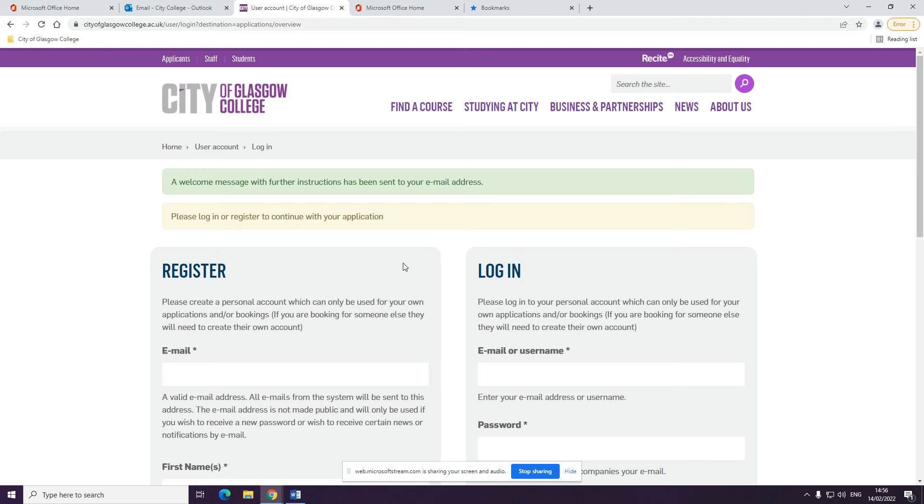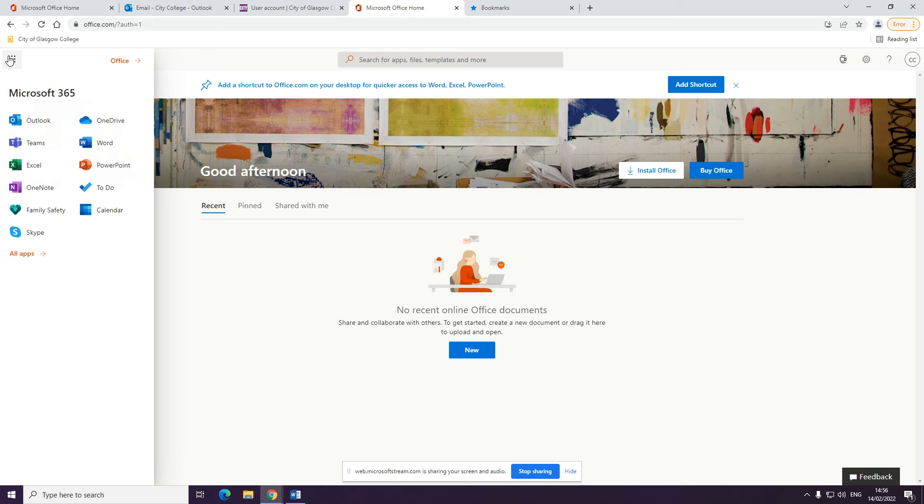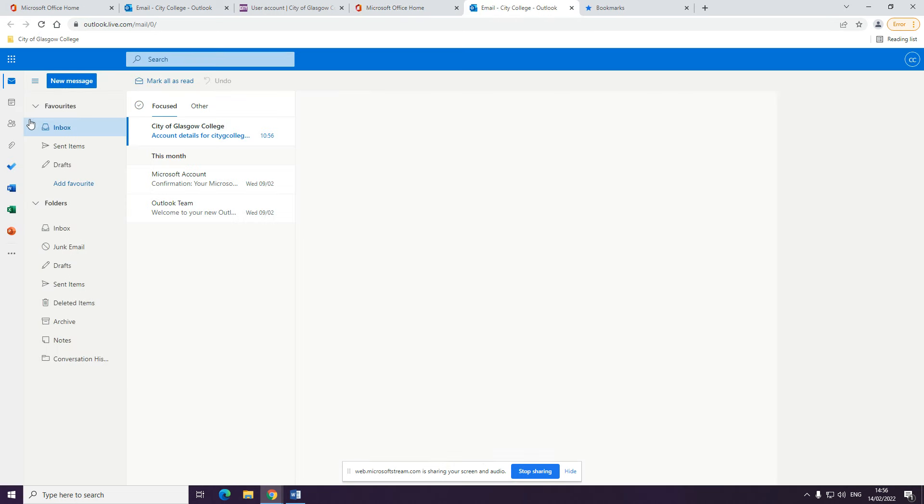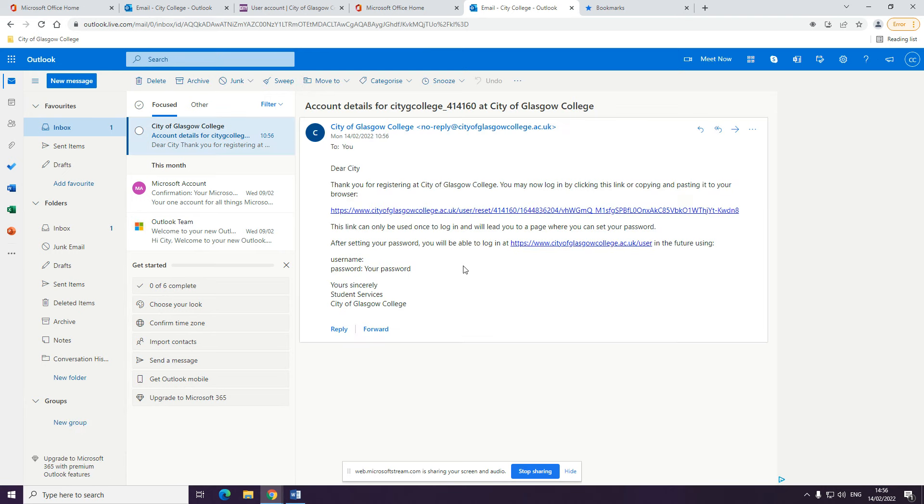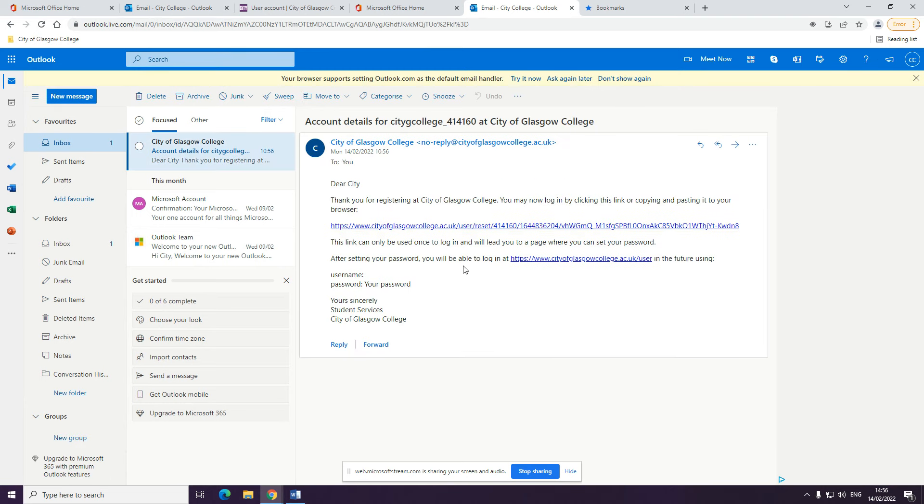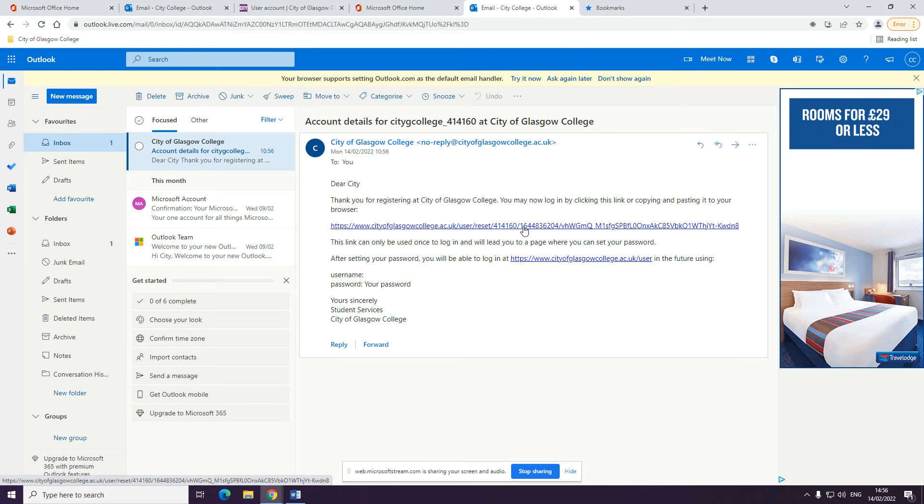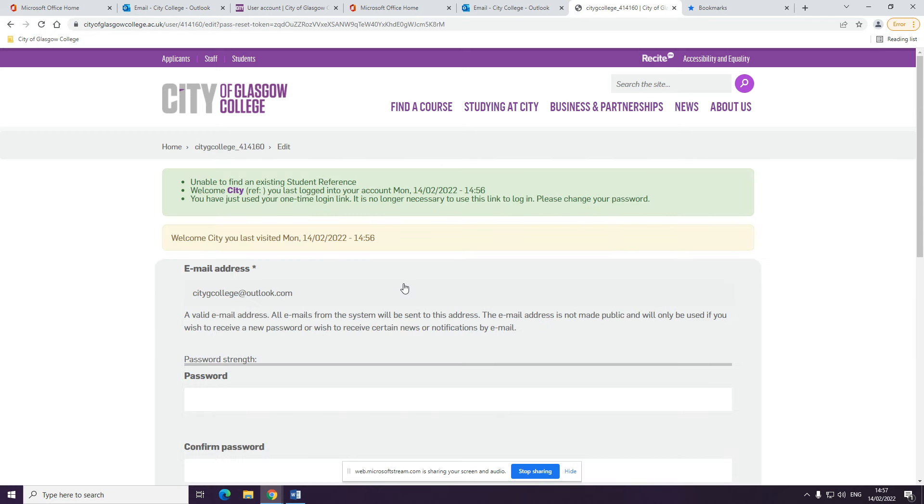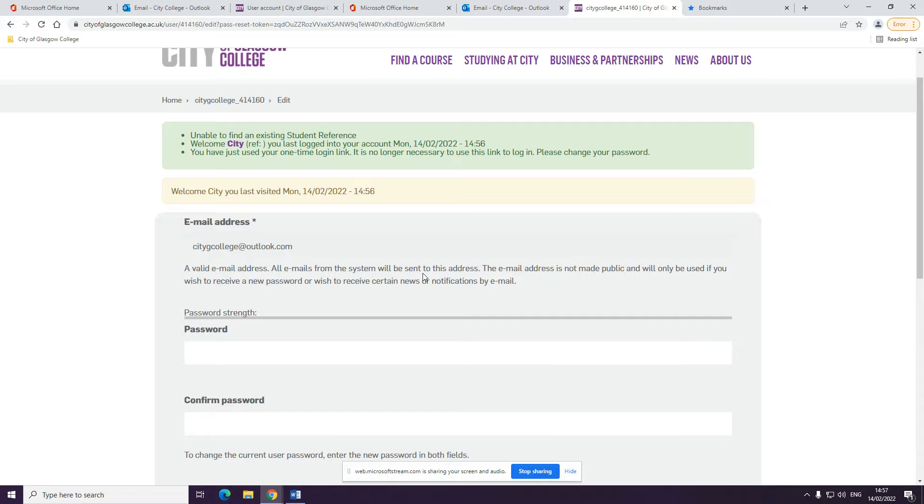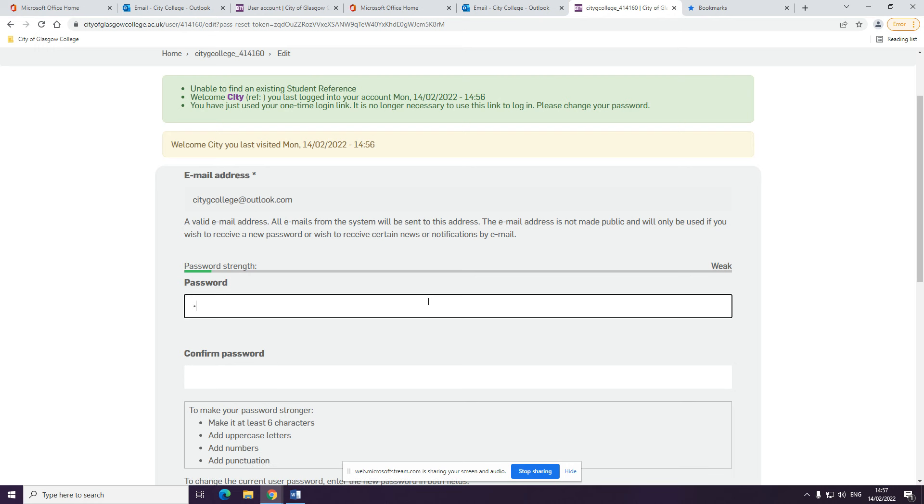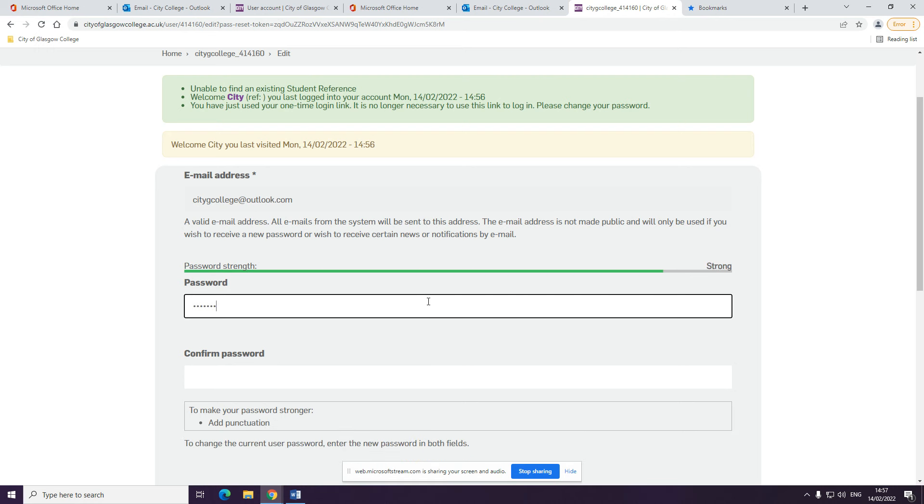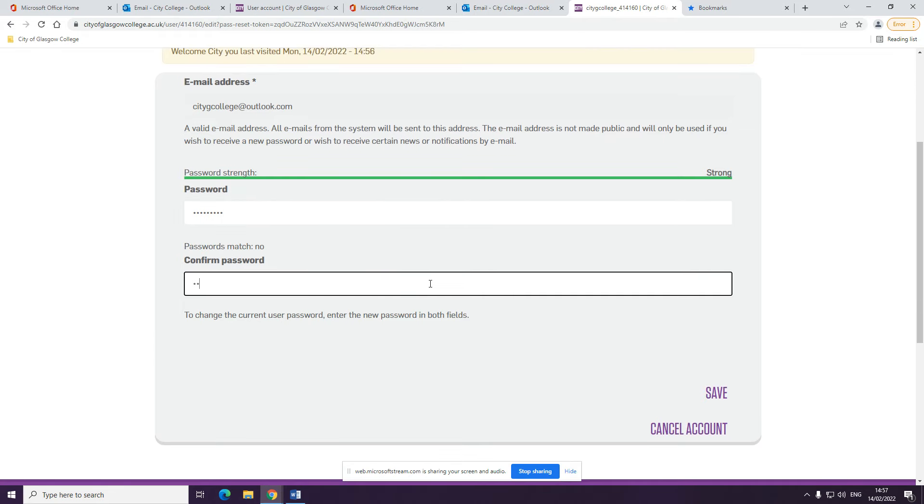You will then be sent instructions to your email address. Login to your email and follow the link. You will be asked to create a new password. You will then need to confirm this again and click save.